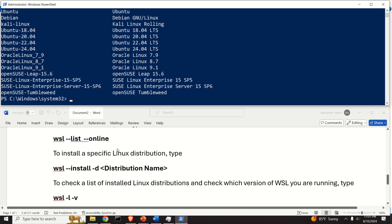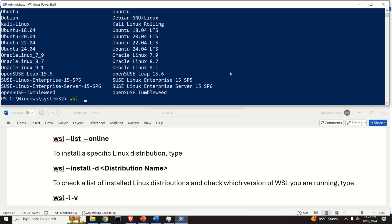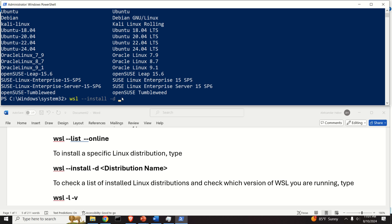To install this particular version of Ubuntu, we need to type WSL --install -d, meaning distribution, and over here you need to simply copy and paste the name of the distribution, Ubuntu 24.04.